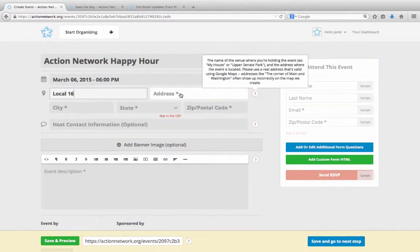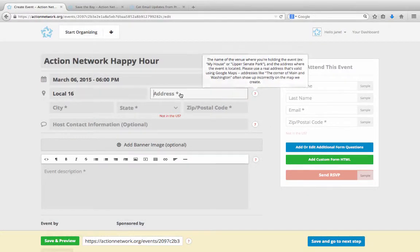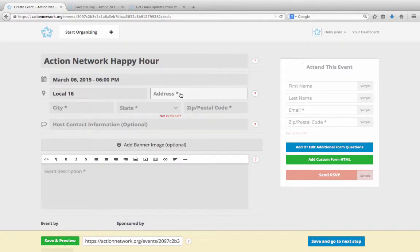Please note that every time you create an event, you'll need to give it an actual physical address, even if what you're doing is a virtual event like a webinar.